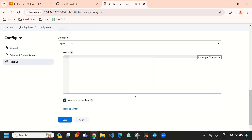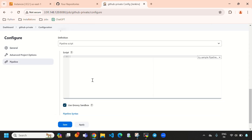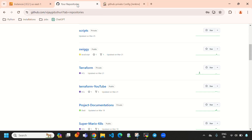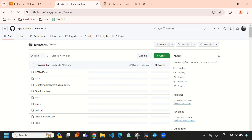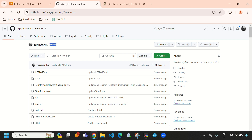Here we need to write our Jenkins script, so I will open my GitHub repository. Here you can see 'terraform' — this is the private repository. Now let's integrate this GitHub private repository with Jenkins.